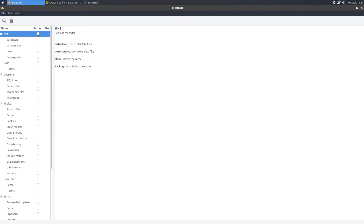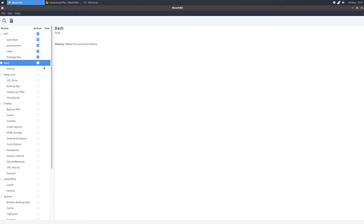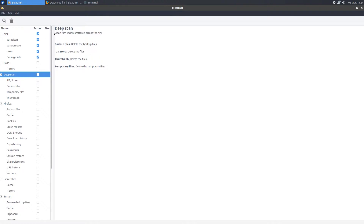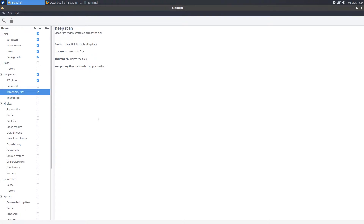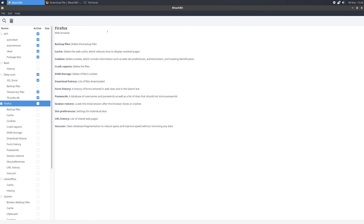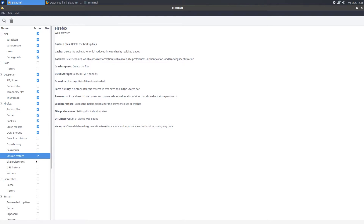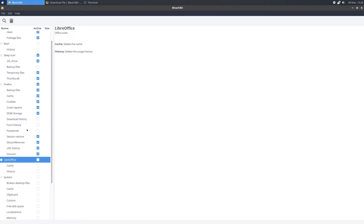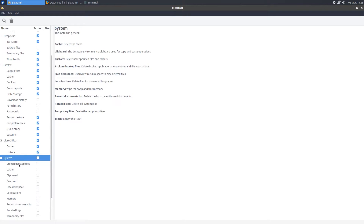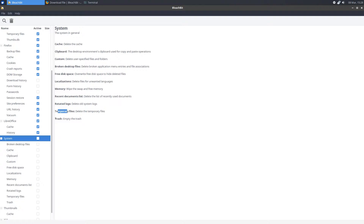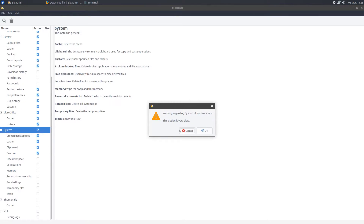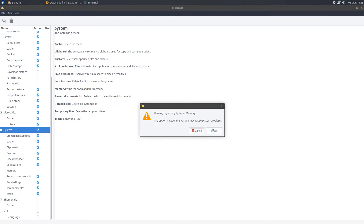APT is the package manager — I like to select all of these. Bash is your command history, which you can check if you want. Deep Scan will scan all your files on your disk — I select these three, and as you can see on some of them it gives a warning that it might take a little bit more time, which is fine. The next section is your web browser. Since I have Firefox installed, it will show me all the options with Firefox, and you can select which ones you want. Next is LibreOffice if you have that installed. Then System, which includes things such as temporary files, trash, memory, and free disk space — you can just check all of those.